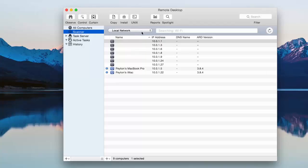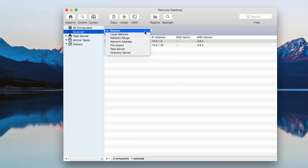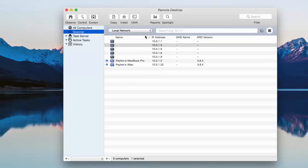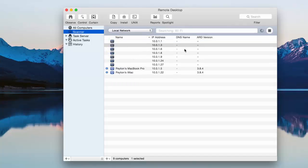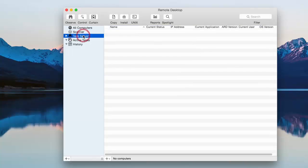You can have it scan different types of network connections like Bonjour, local network. You can specify a network range or network address, things like that. So yeah, there's that. Nothing too special right there.